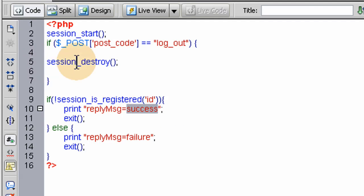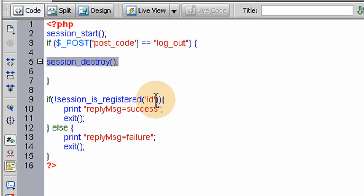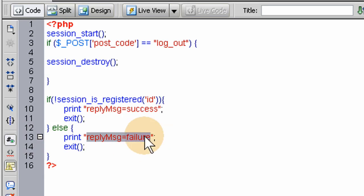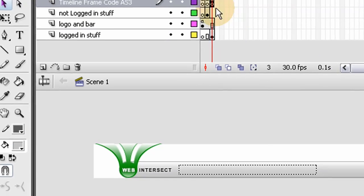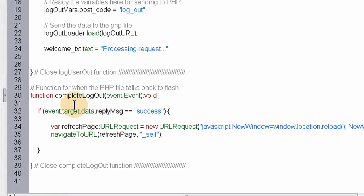The exclamation mark here just claims 'is not'. So if is not session_is_registered id, print reply message of success, because we don't want the session to be registered anymore because we would have destroyed it here. If it didn't get destroyed and the session is still set for the user in this login session, then we print a reply message of failure back to Flash.